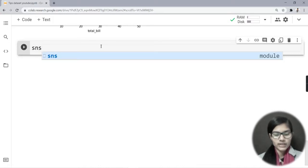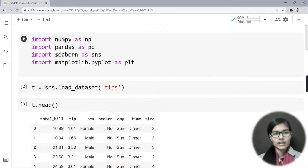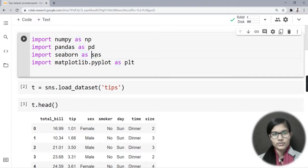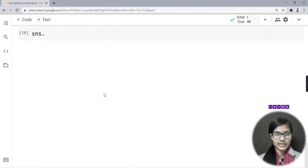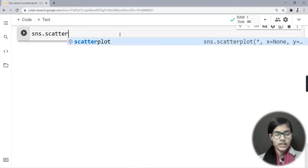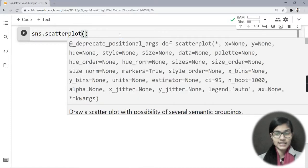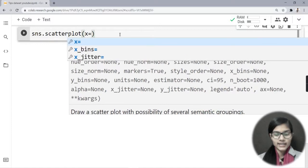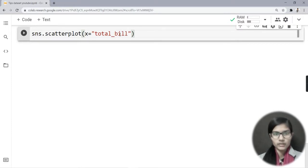Let's start writing. I would write sns, which is a short form for Seaborn. So basically I have imported Seaborn as sns. I would write sns.scatterplot, and for x I would give the column that is total_bill.